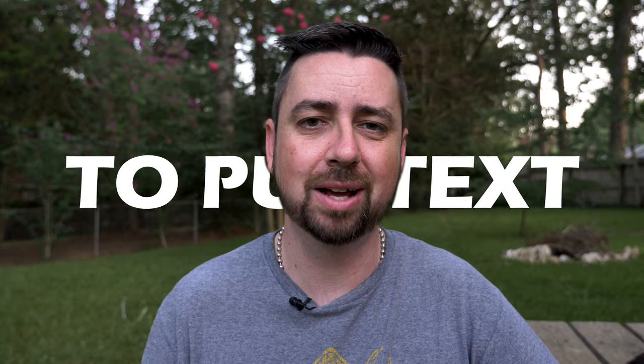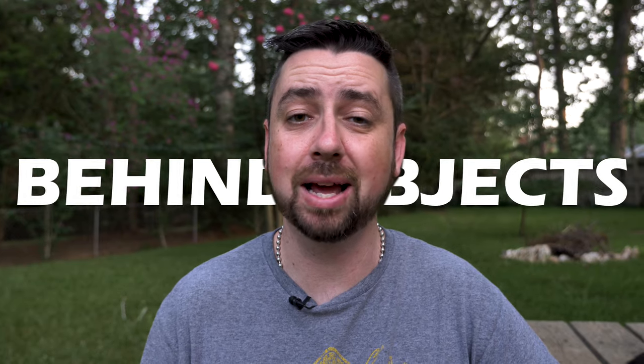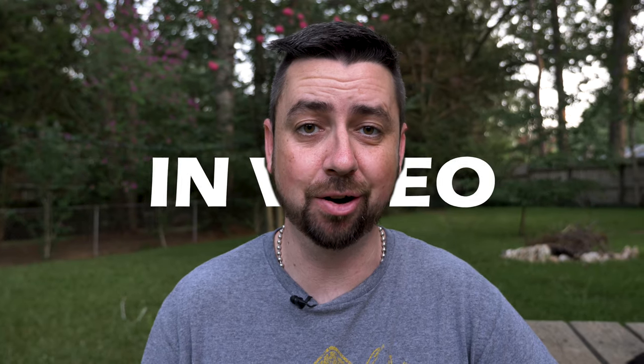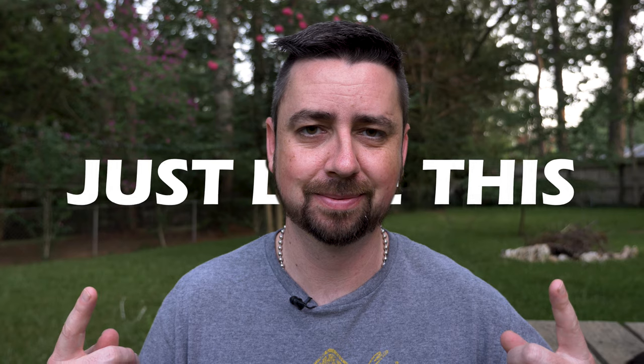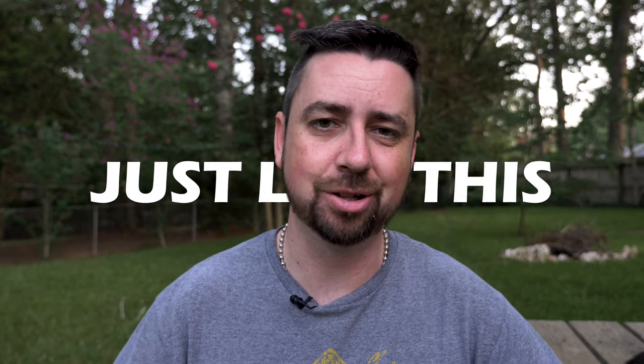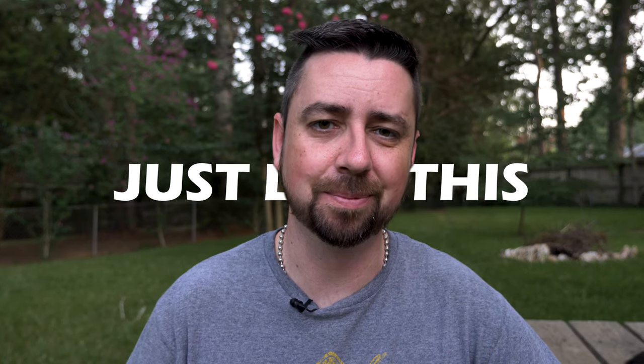Do you want to know how to put text behind objects in video just like this? Let me show you how. Let's go.